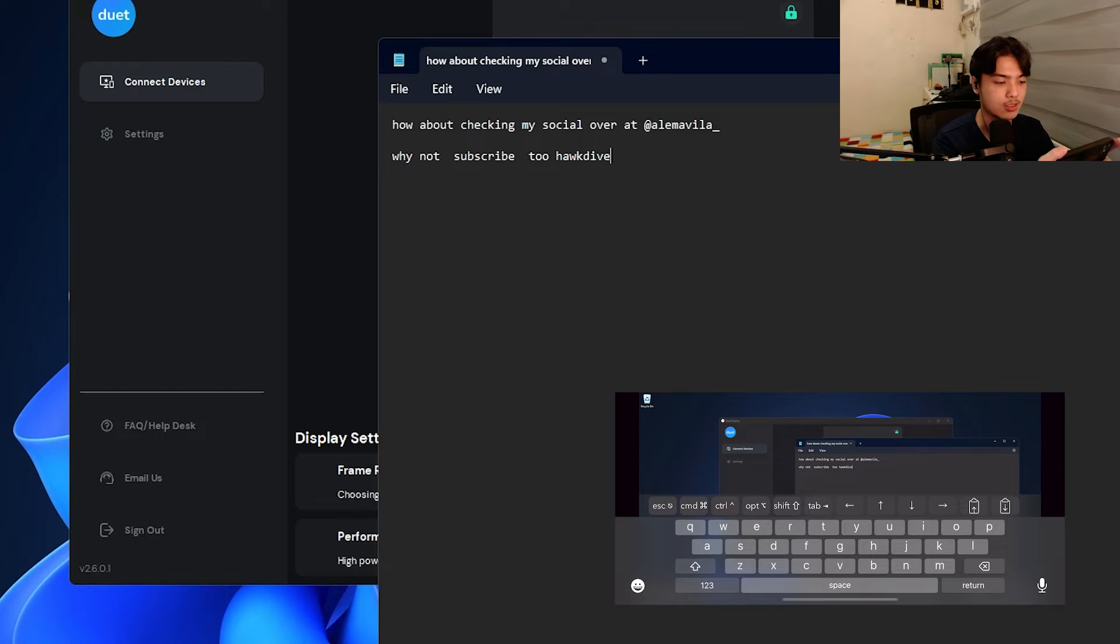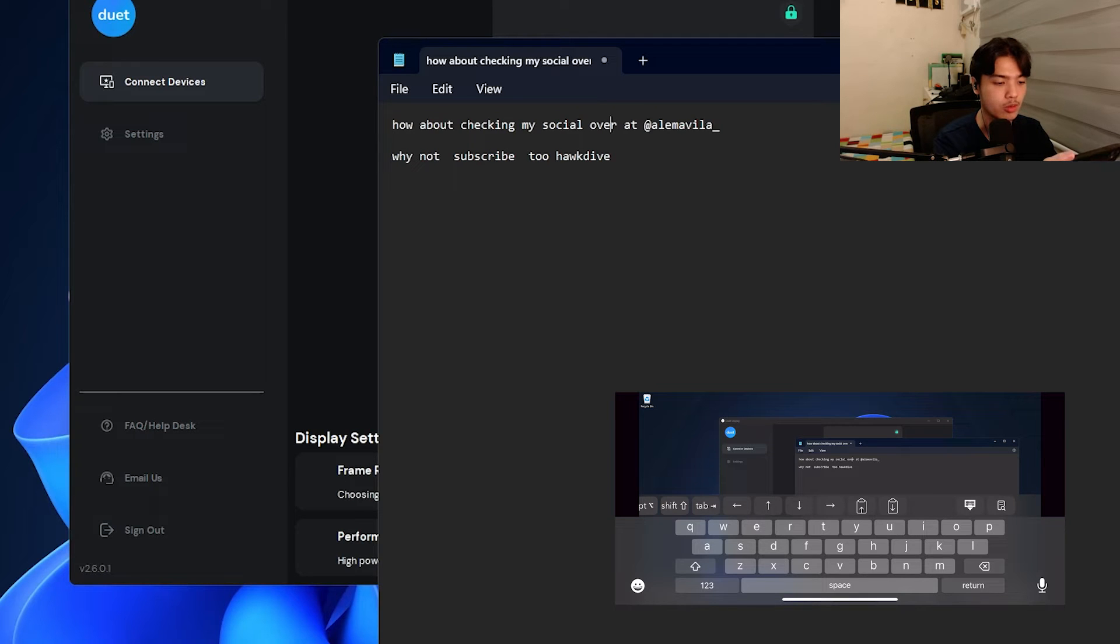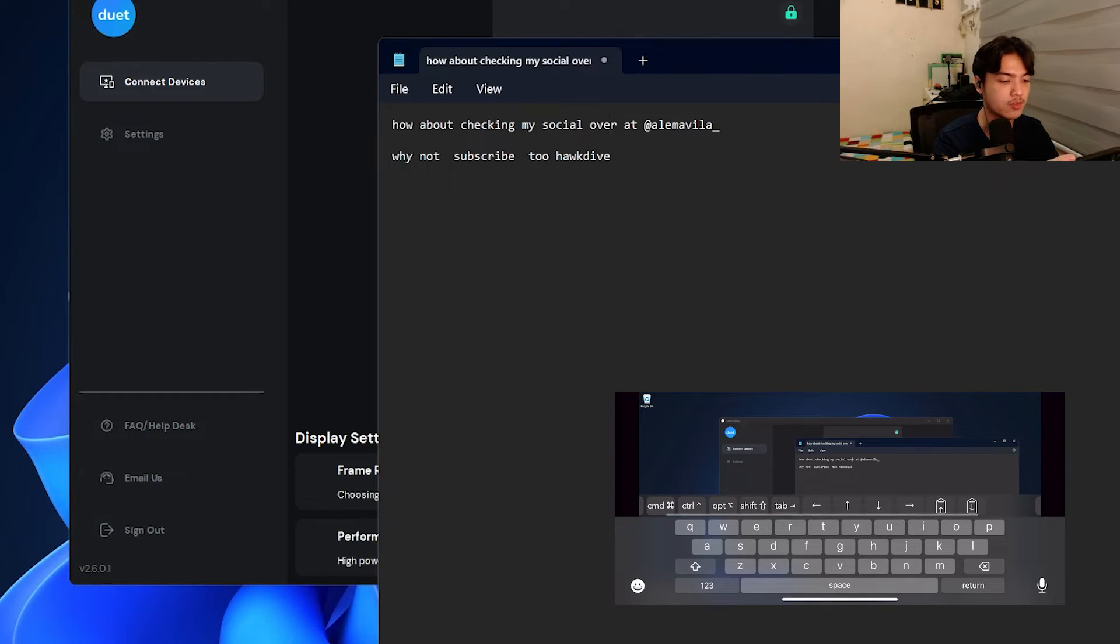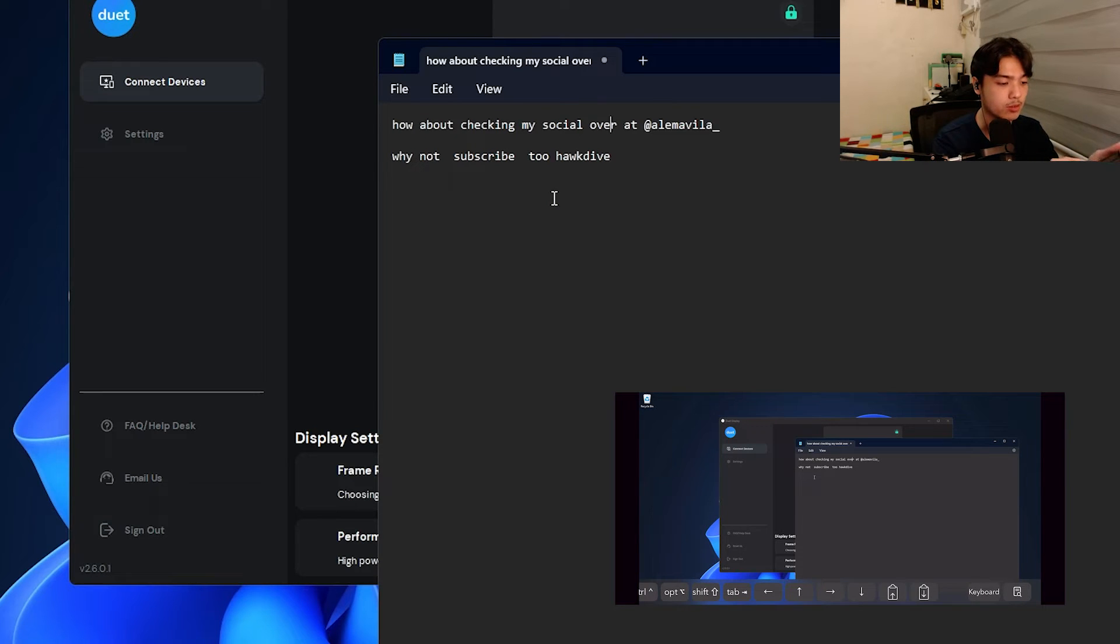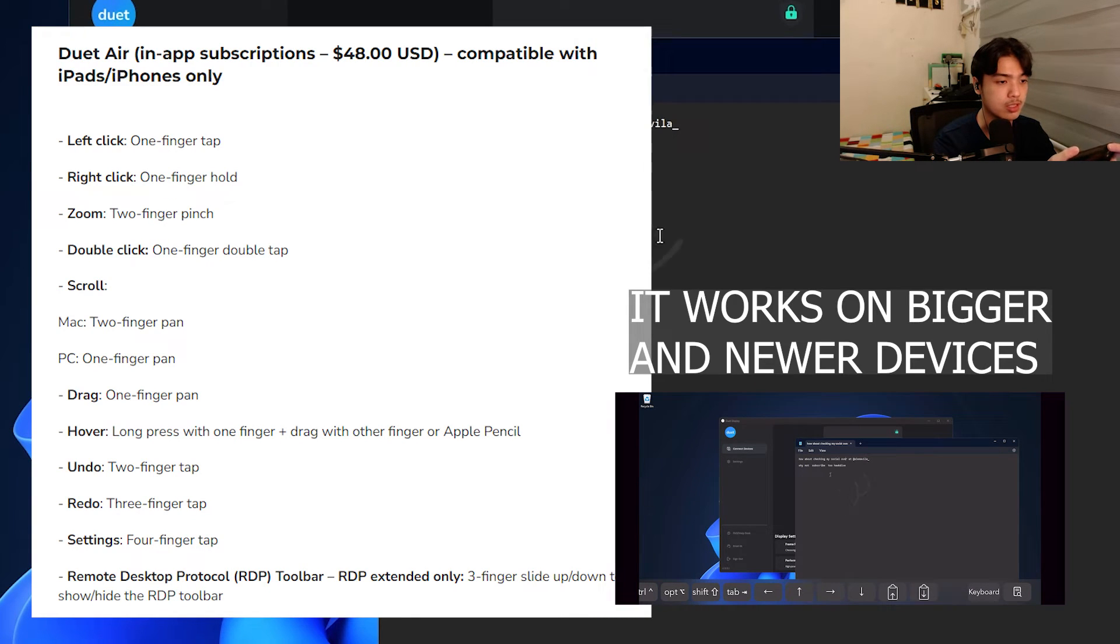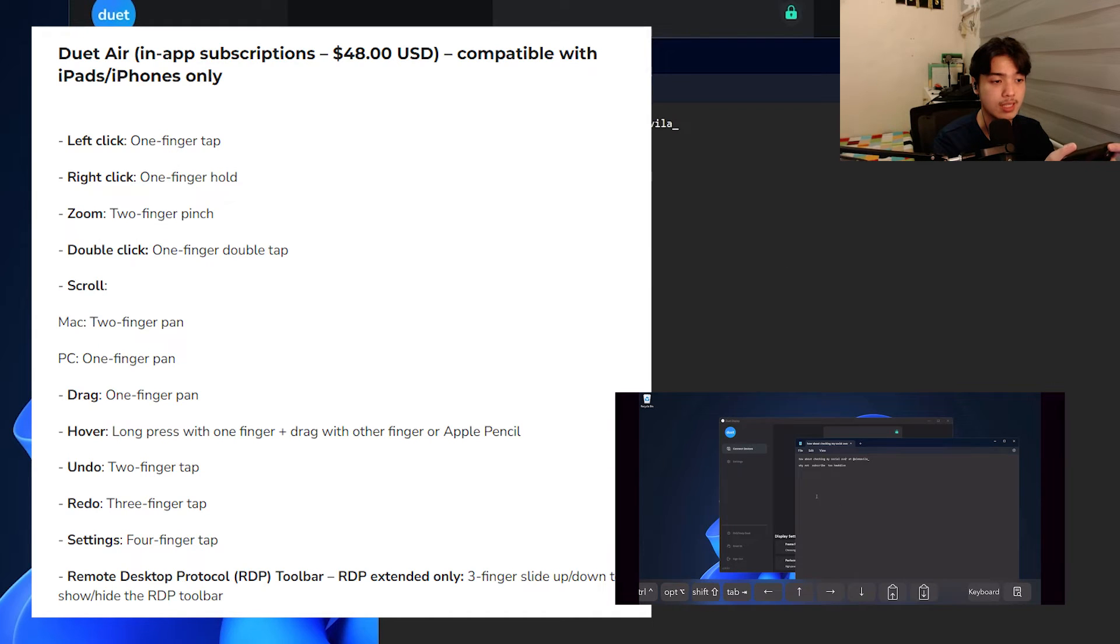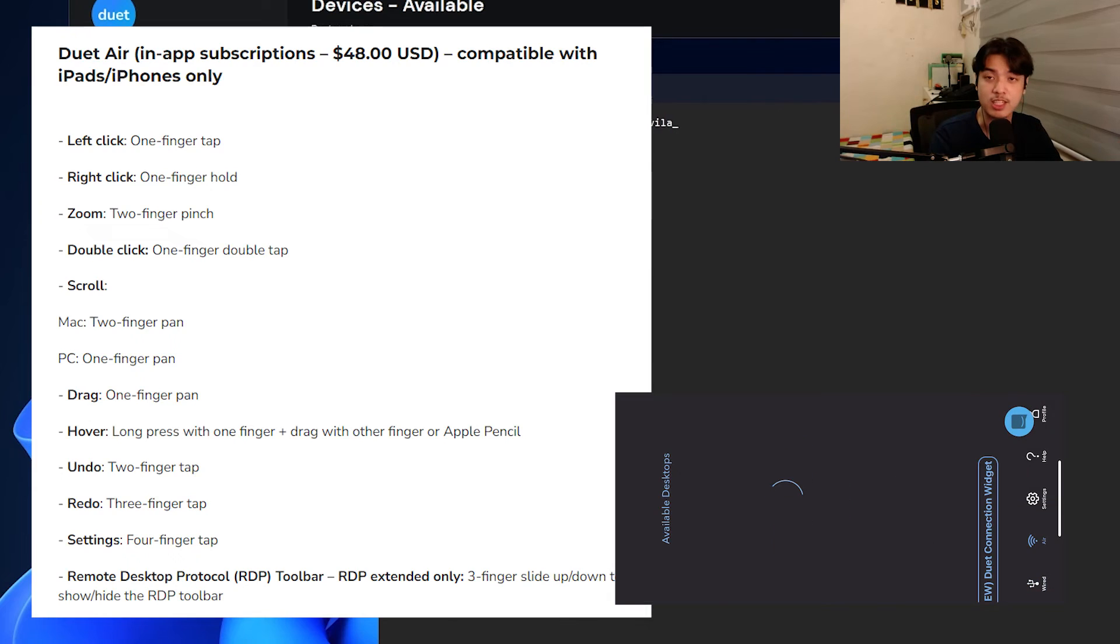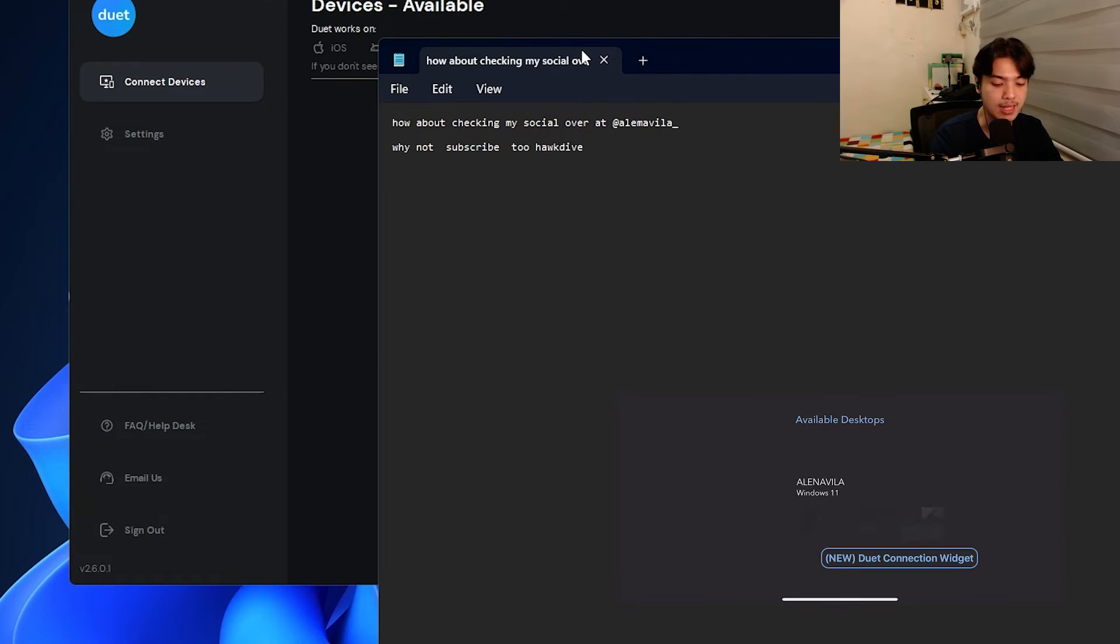I can do slide typing on my iPhone and it will consider it over at my Windows machine. How about checking my socials over at Al underscore. Those are my mains. And why not subscribe to Hawk Dive. I can also use the Windows things. I can pull this down. I can use the arrow keys to move over on to whatever I'm doing, and copy, paste, use shift, use tab.